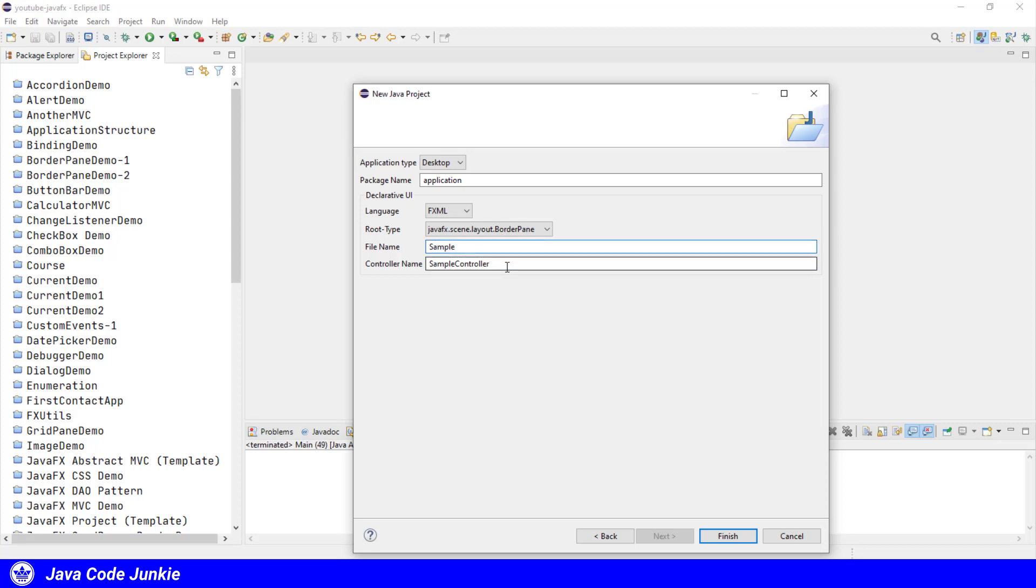We have two file names that are presented to us: Sample and Sample Controller. In an FXML application, the file name that they're referencing here is the FXML view, and the controller is going to be a Java class that actually responds to events from the view, as in the model view controller pattern.